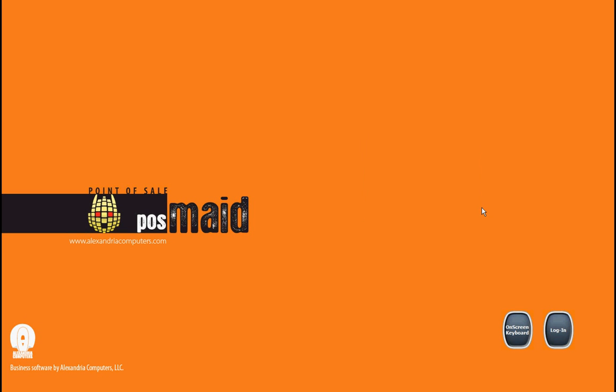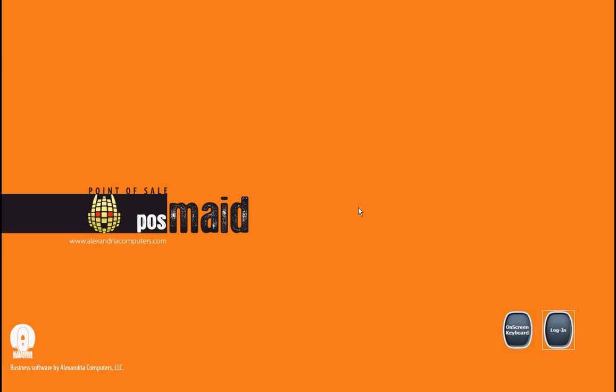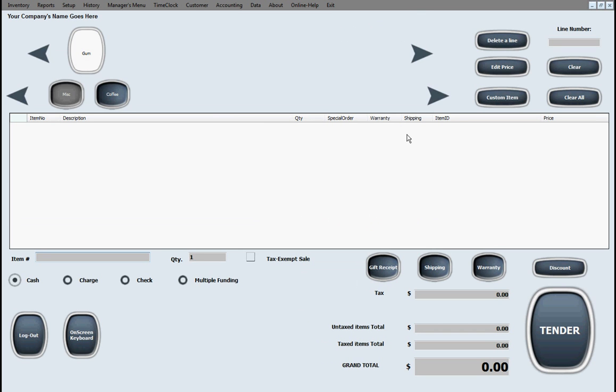Hello everybody. Today we're going to be demoing POS Made. Start with our login. And let's expand this. Okay, so POS Made.